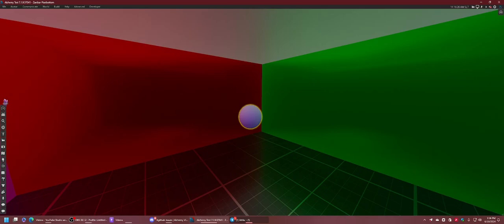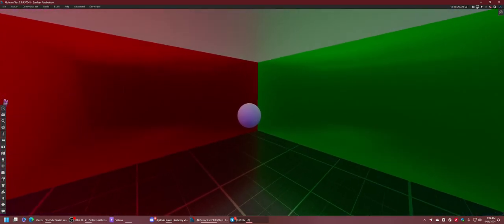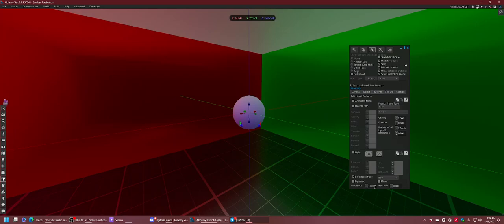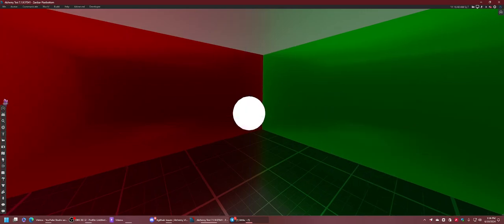But if we go back to select our box probe and we keep increasing this, like let's say 10, it's quite bright. But we can go higher, 20, 30, 40, 50, and even 100 if you really want to.